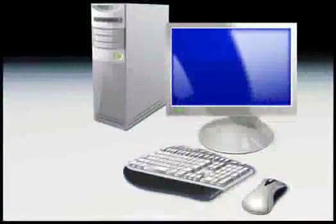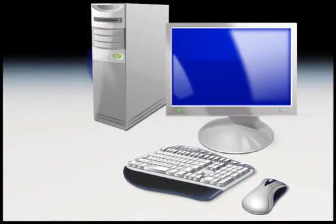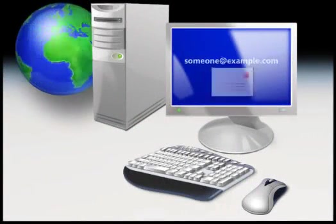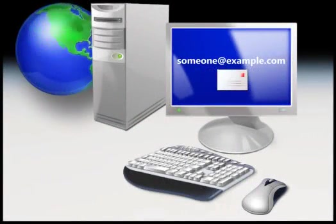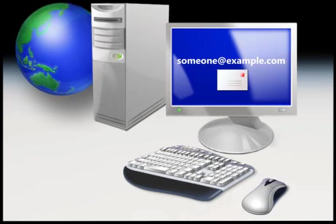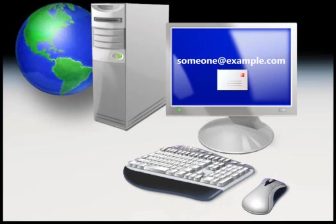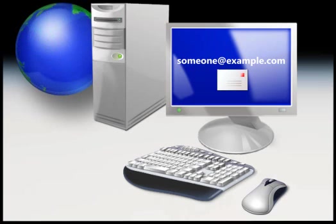To get started, you'll first need an Internet connection and an email address. You can get both from most any Internet service provider, often called an ISP.